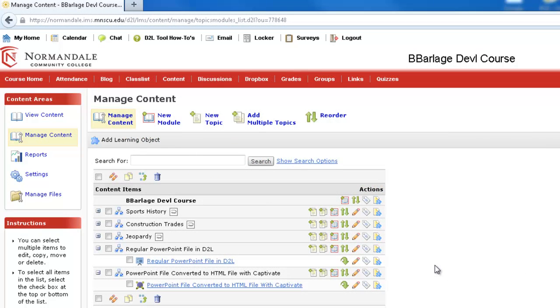In this issue with Chalk and Pixels, I'm going to show you how you can optimize your PowerPoint for the web so that students will never have problems viewing your PowerPoints within D2L.